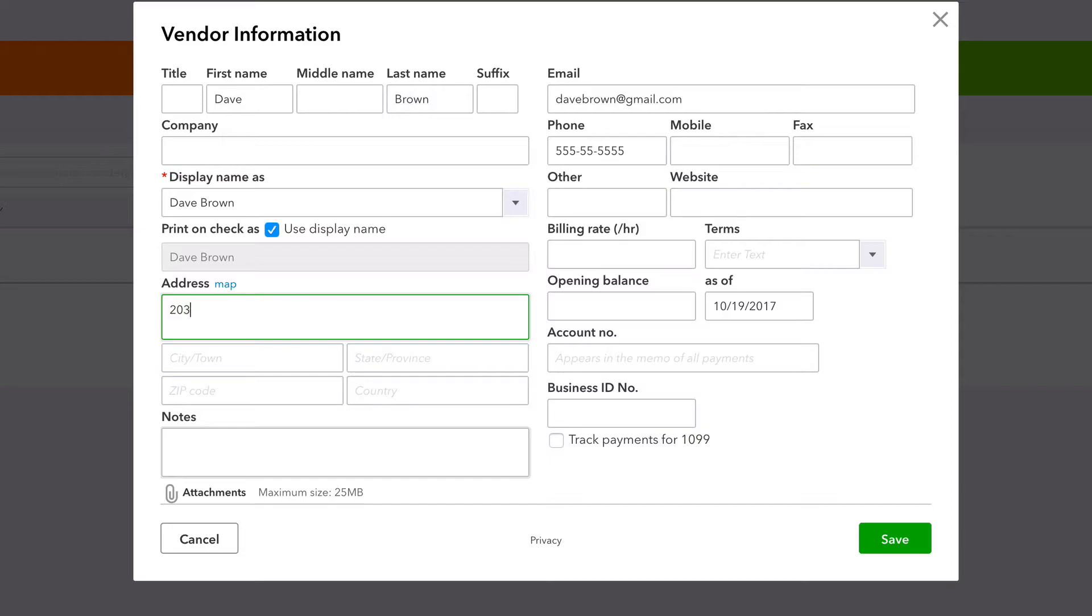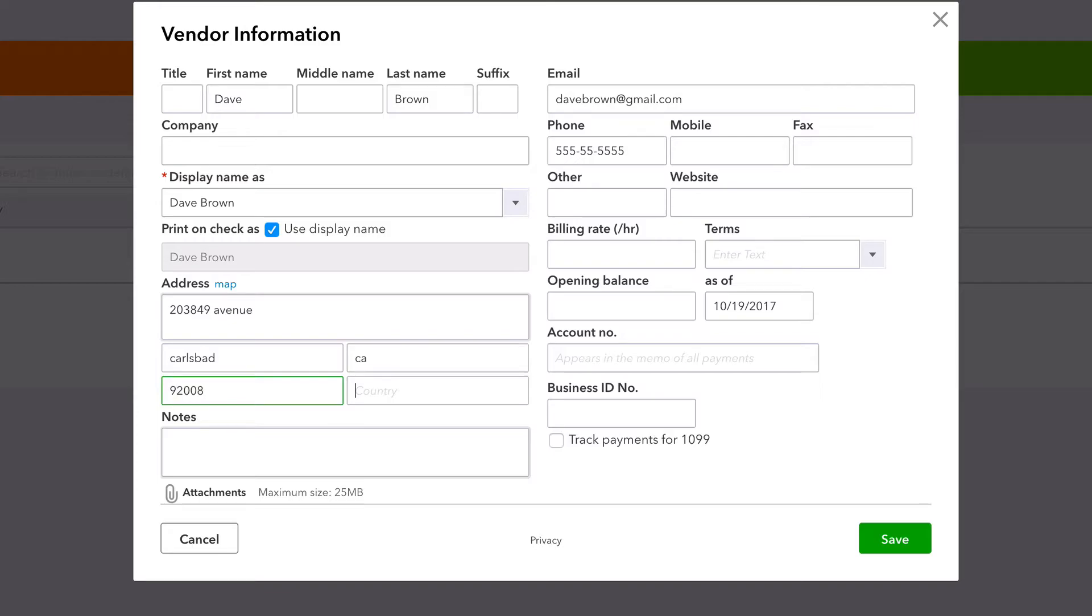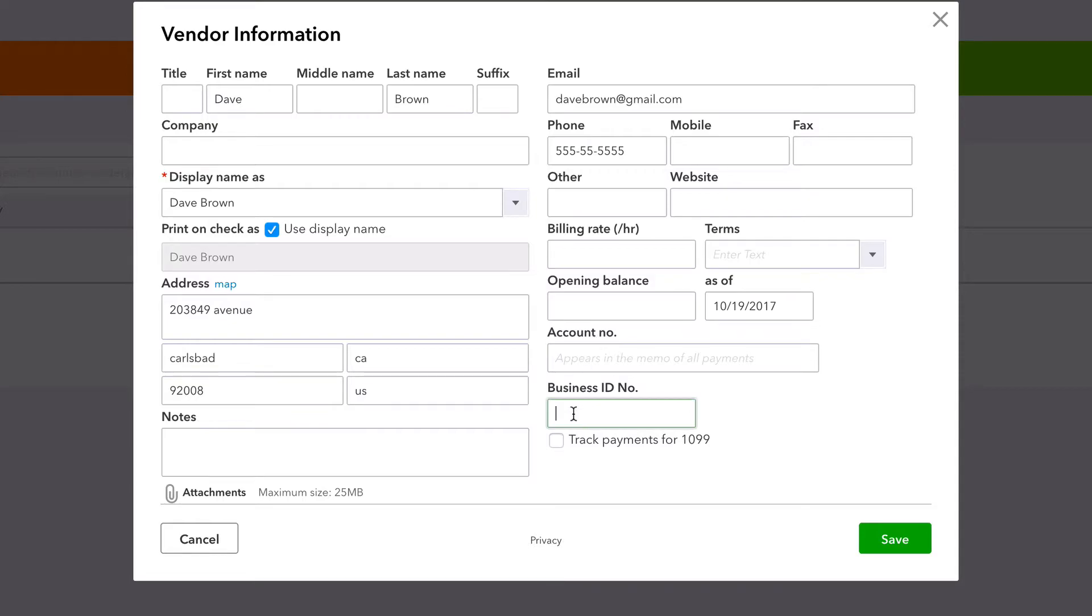Just fill out an address. Avenue, city, town, Carlsbad, that's where I live, let's rep it. CA 92008, county, country, US.